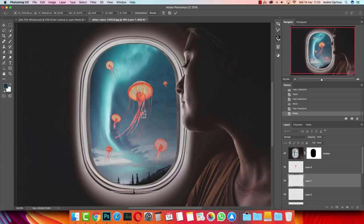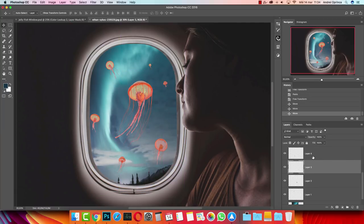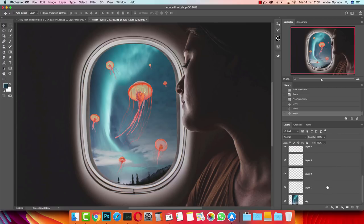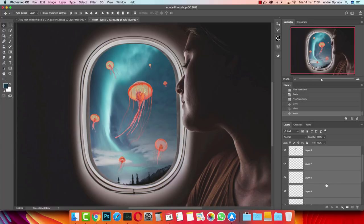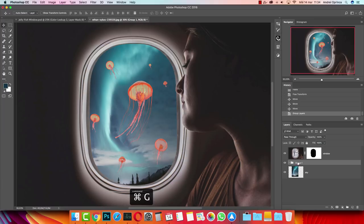With Ctrl+click you can see the boundaries of each layer, and clicking it will select the layer that belongs to that area, which is really helpful. Now I'm going to select all the jellyfish layers — click the first one, scroll down, hold Shift and click the last one — and press Ctrl+G to create a group. I'll name this group 'jelly'. So we have our flying jellyfish.